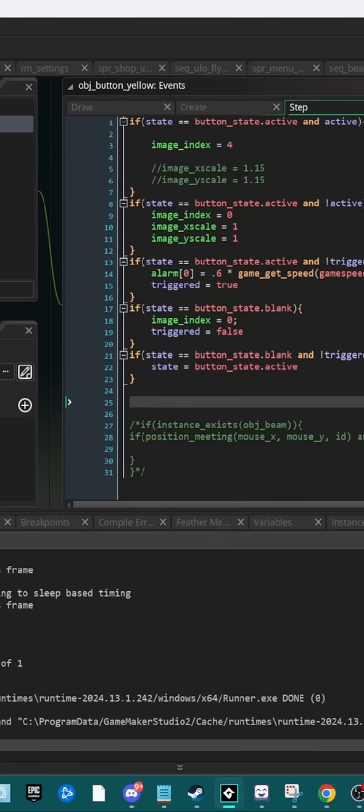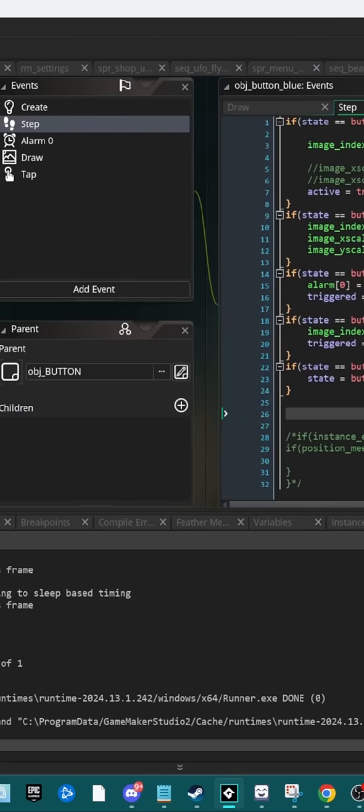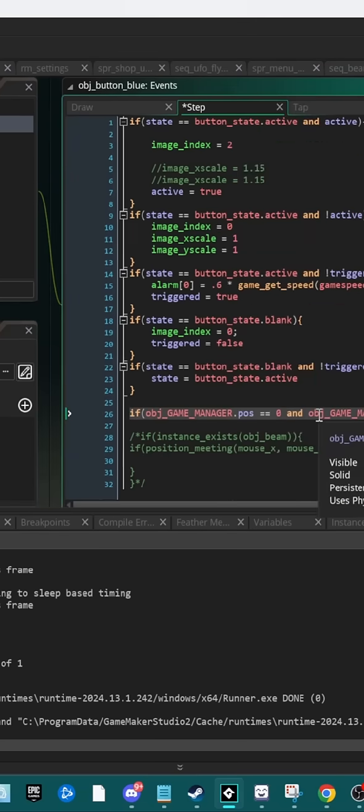So we're going to want to hop over to our button object, and it's actually just one line of code that we need. Type it in. This is it.